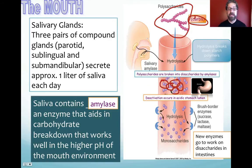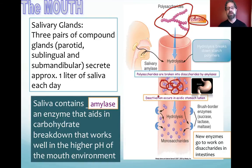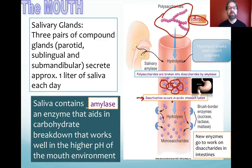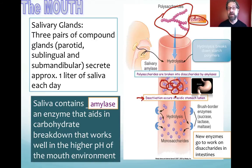From the mouth, food continues down the digestive tract toward the stomach. A sneak peek ahead: deactivation occurs in the acidic stomach lumen. Amylase has an optimal environment, and the low pH of 1 or 2 found in the stomach renders salivary amylase inactive — the stomach acid deactivates it because the stomach has its own job to do.